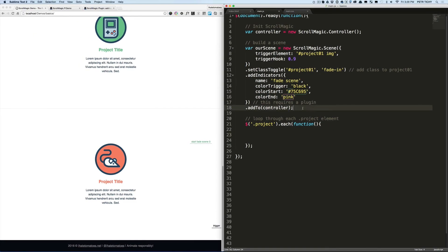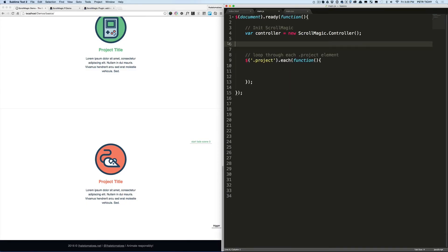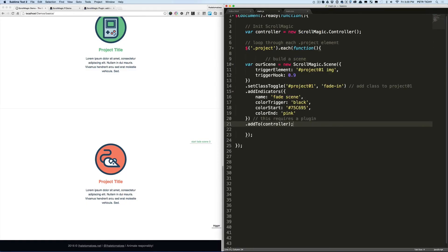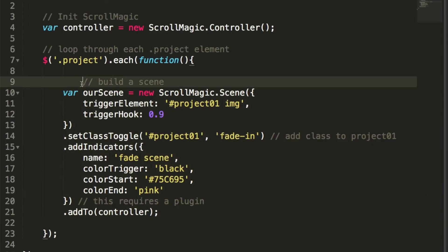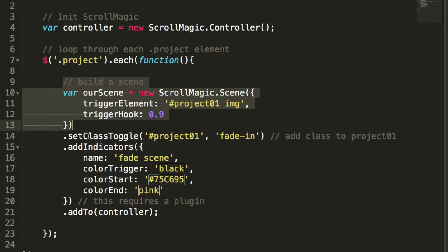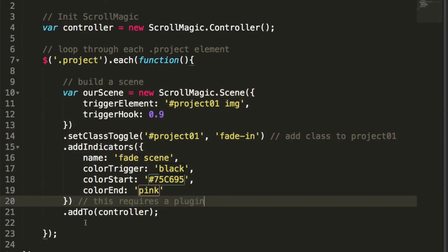And we'll close it with semicolon. And then inside of it we'll paste the scene. Okay, so from the end to the starting comment we're cutting it up and pasting it inside of the loop, aligning everything. Now the JavaScript will loop through the page, target every project element, and create the scene and add it to a controller.